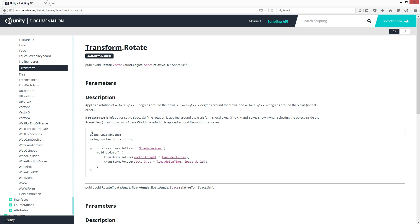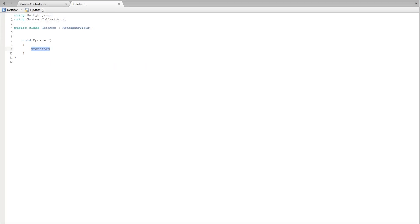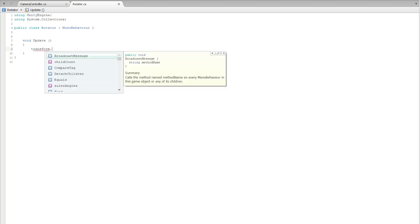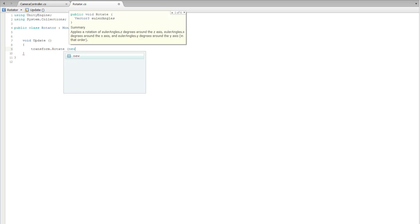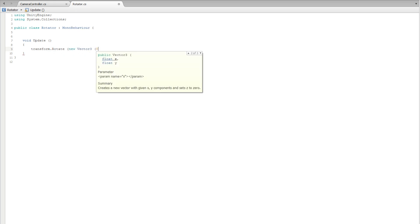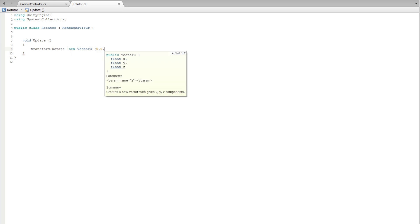Let's return to our code. After transform, making sure that transform is written to begin with a lowercase t, write rotate new vector 3 0 0 45. This means we'll rotate around the z axis.